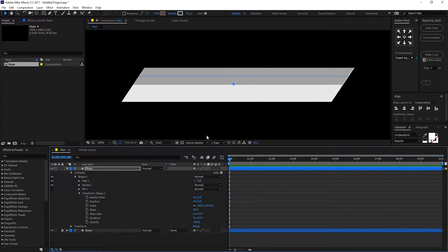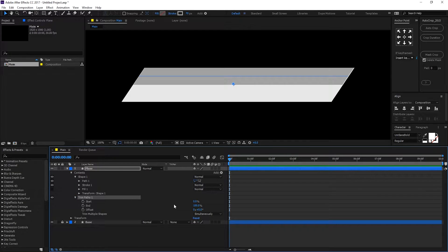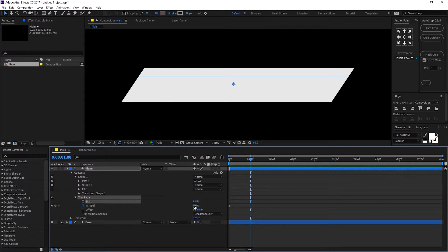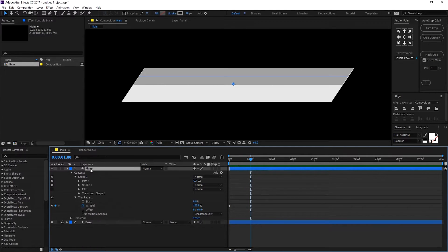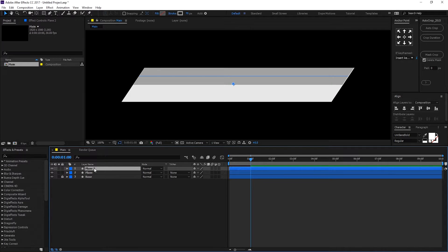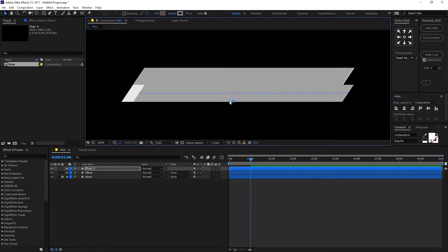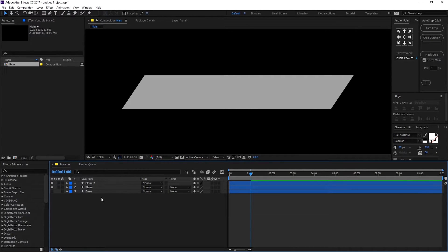Place it almost perfectly, then go to Add and add a Trim Path so we can animate the stroke. Set the end to zero, create a keyframe, make sure it's at zero, go to one second, and set the end property to 100. Now duplicate this by hitting Ctrl+D to create a 'plane 2' layer and place it just like that, using the arrow keys for precision. We can hide the base shape for now — we'll need it later.